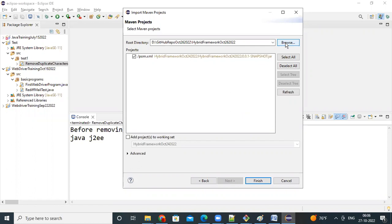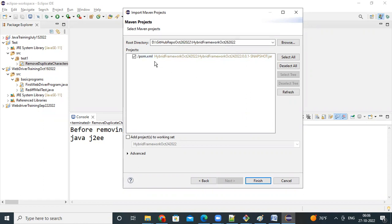Then in that folder inside, we have a pom.xml and automatically when you select the folder, automatically pom.xml you will get it here. Click finish.